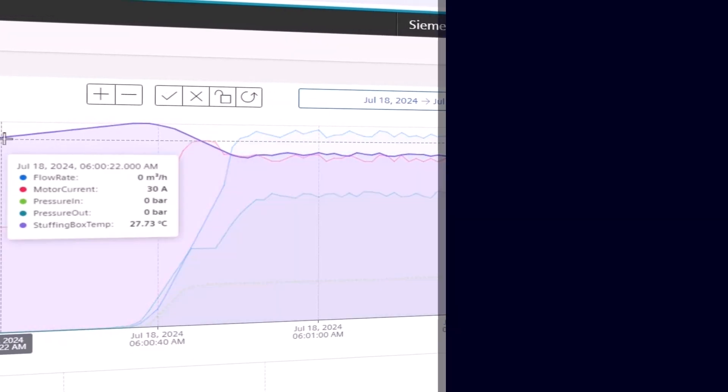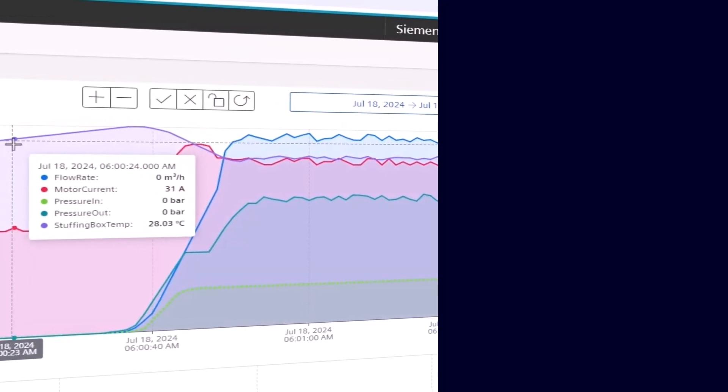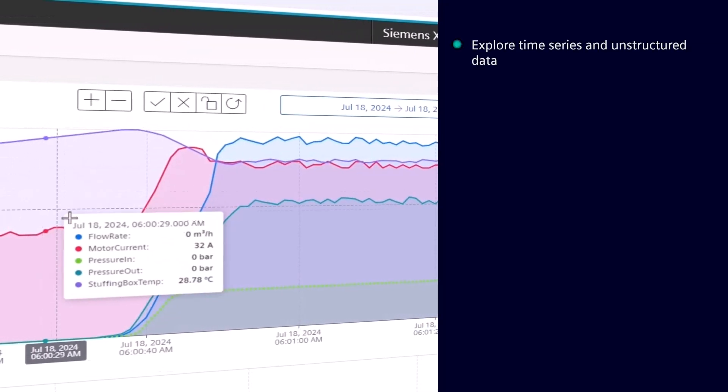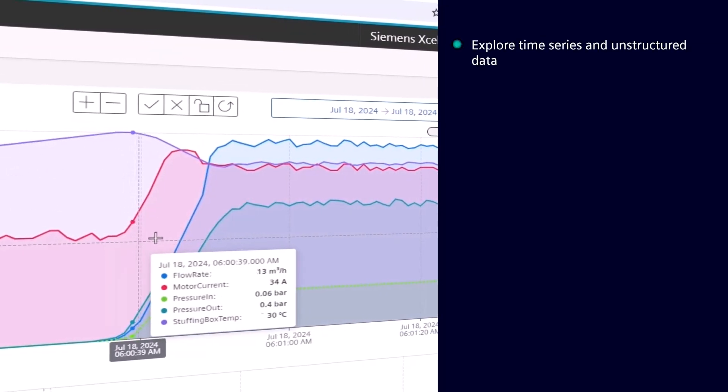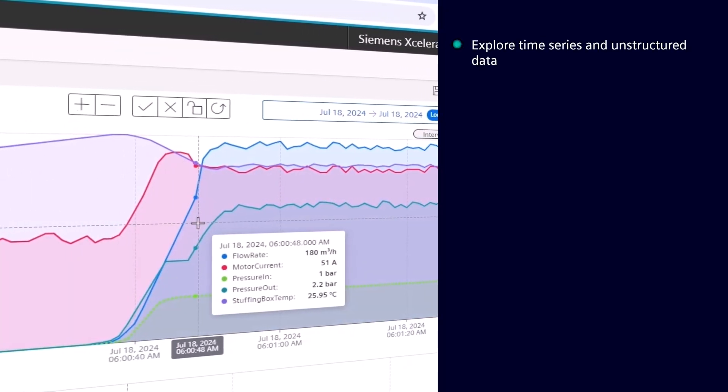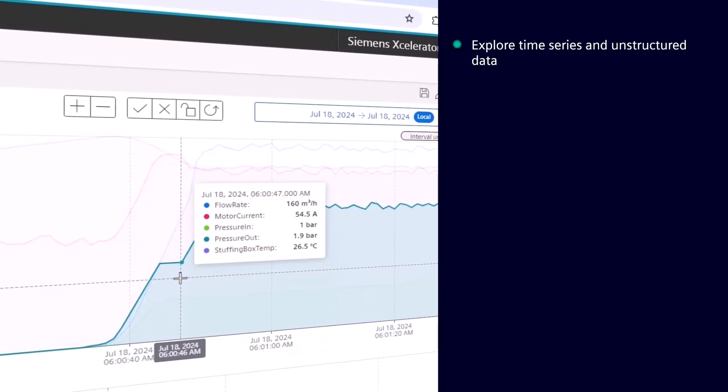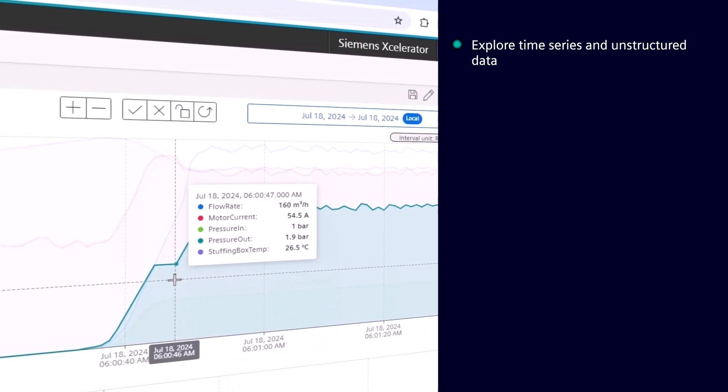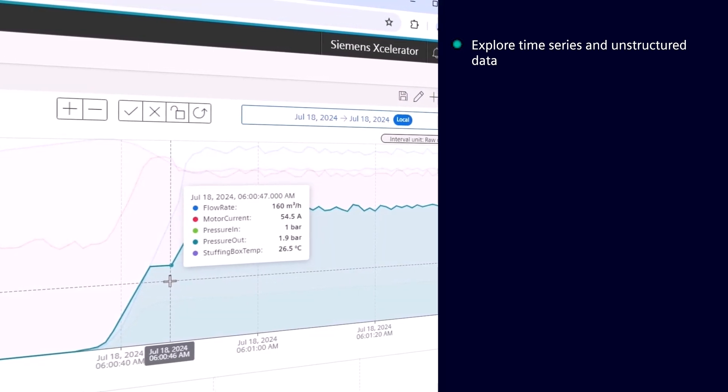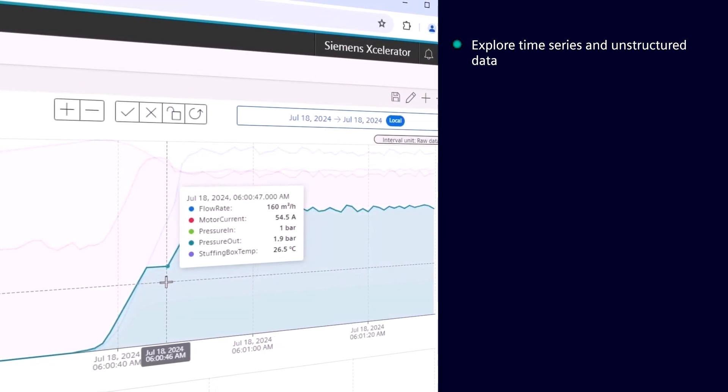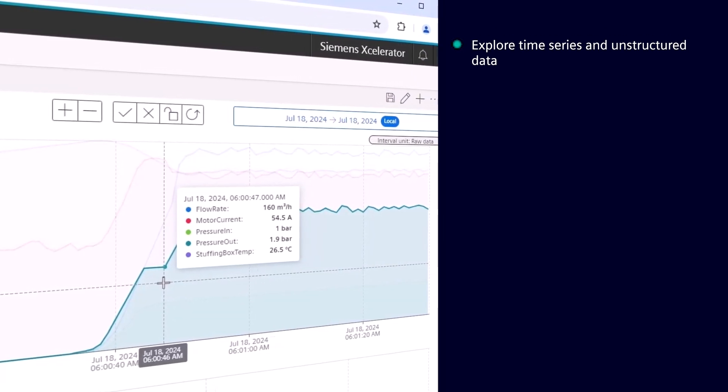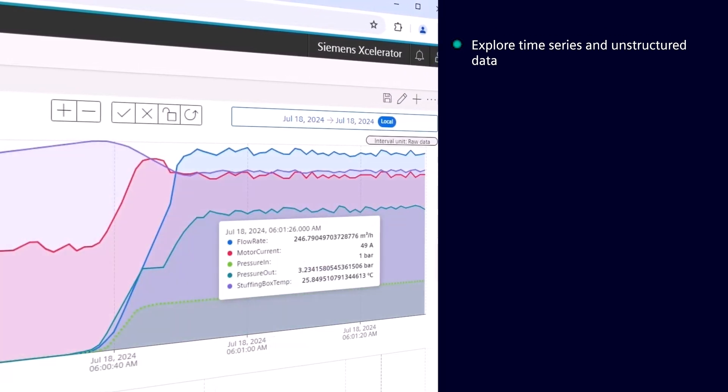With Insights Hub Monitor you can explore asset-related time series data streams and, if you are subscribed to the integrated data lake, explore unstructured data such as files as well.